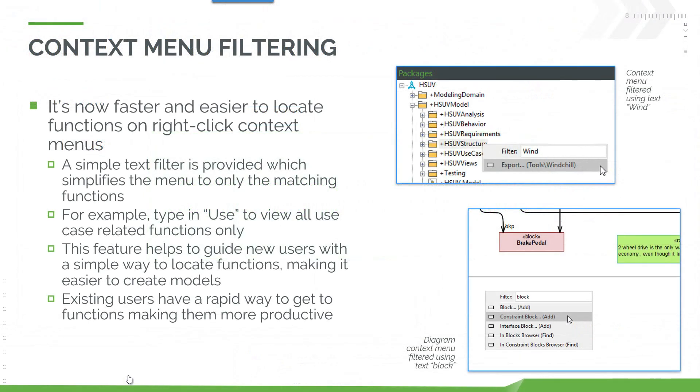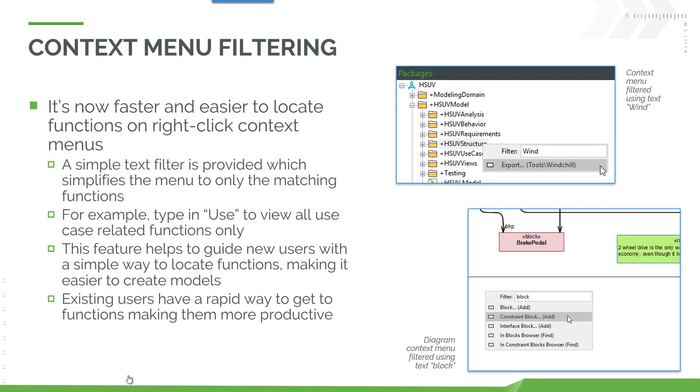The next enhancement is around context menu filtering. It's now faster and easier to locate functions on the right-click context menu. We've provided a simple text filter at the very top so you can type in and it will search the context menu for commands that match that text. In the example we've typed in wind and it's filtered out the Windchill exporter tool. In the example below we've typed in block and it's removed everything that's not got block in the name. So it's a very easy way to jump to the relevant function that you want to use and this is helpful for new users and existing experienced users as well. Makes the model creation experience much faster and easier.